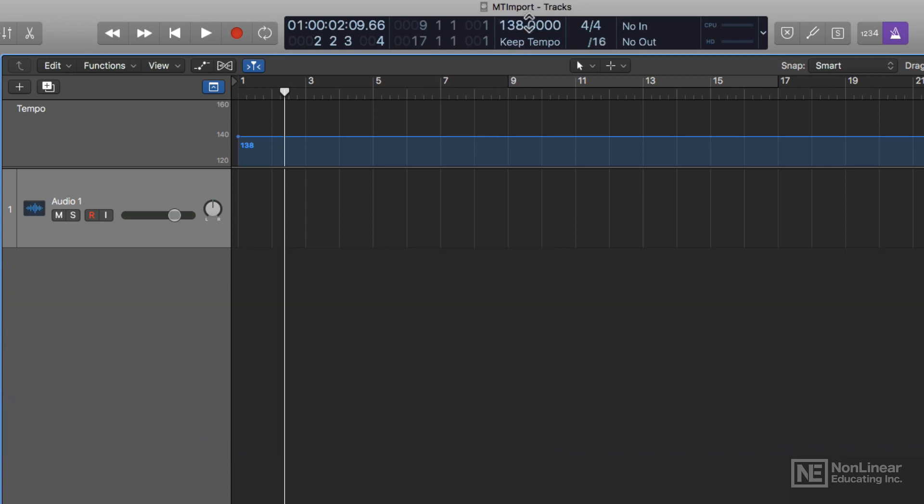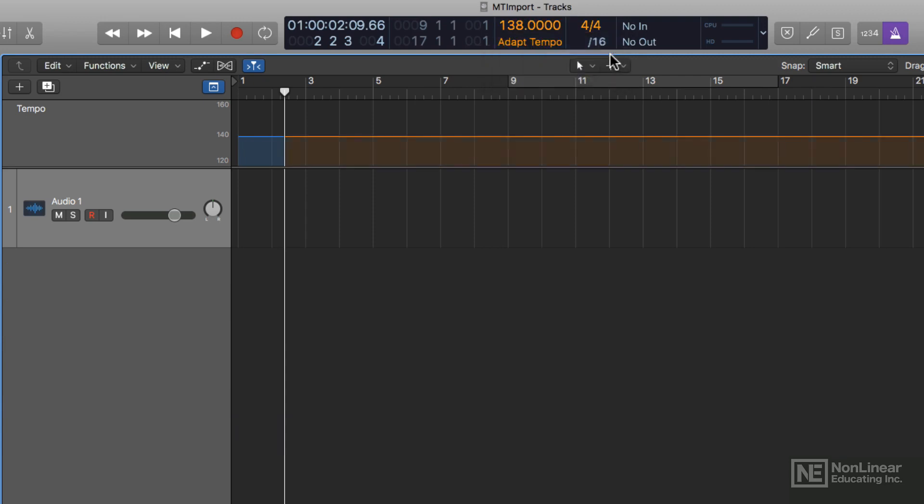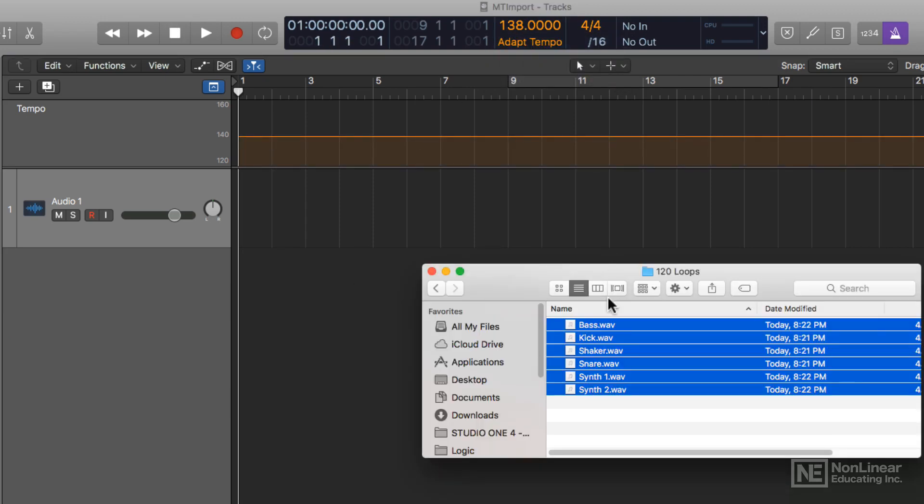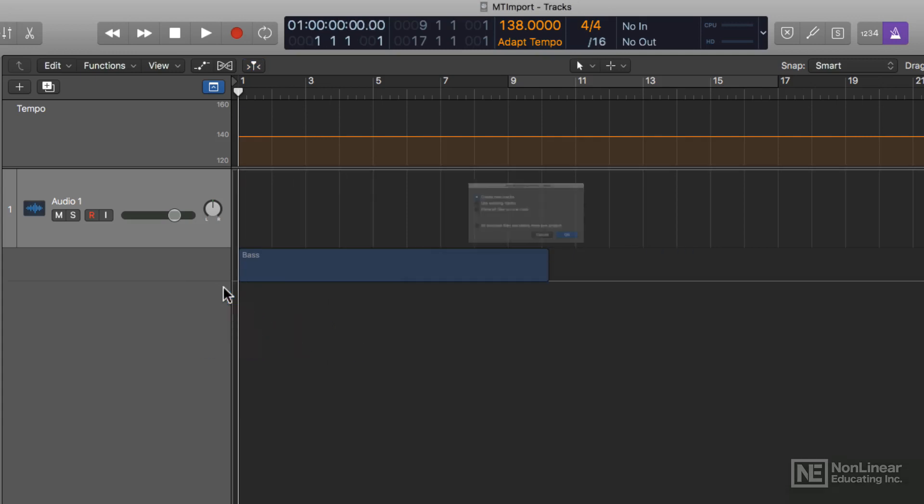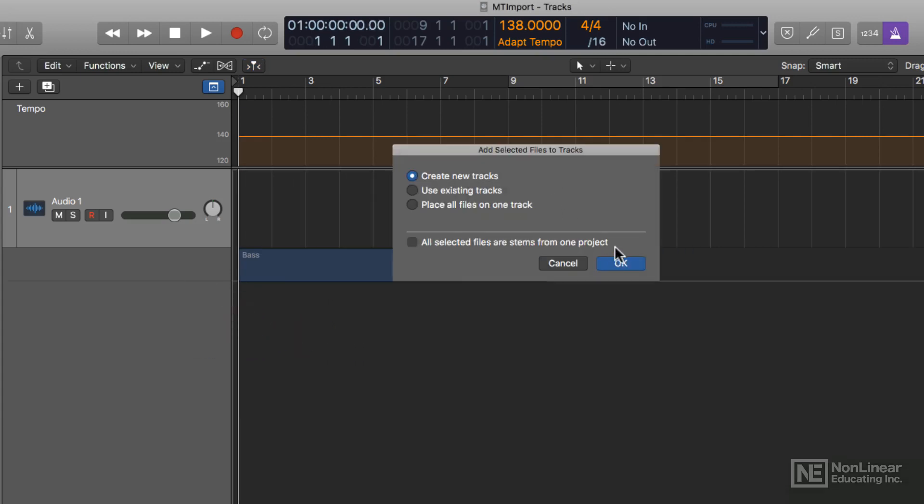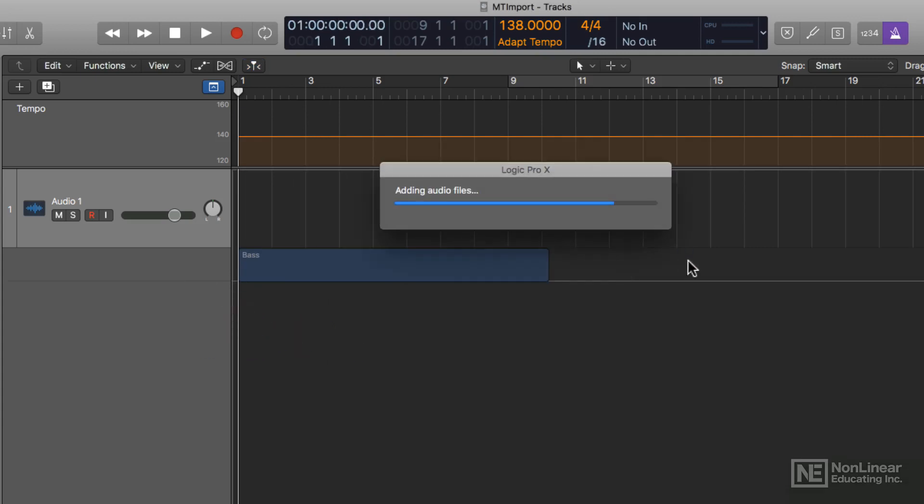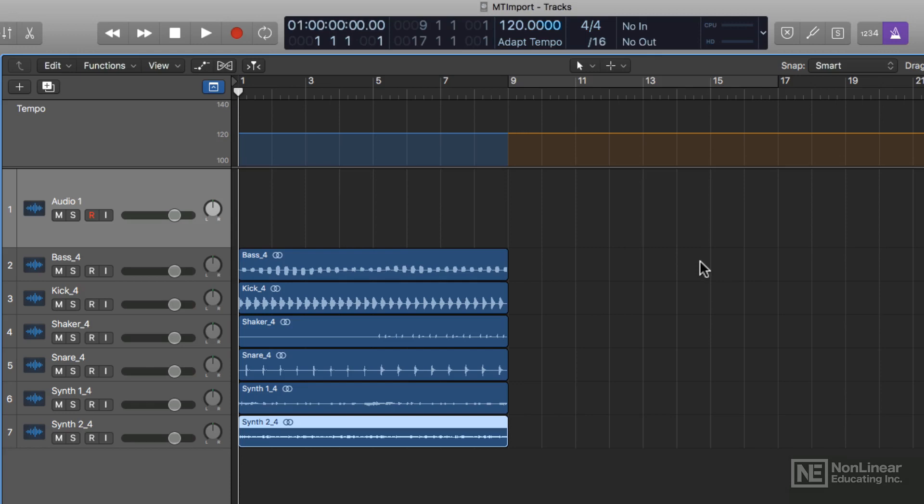Let's start over here. Instead of keeping the project tempo, let's adapt the project tempo. So I'll import those stems again. Create new tracks. Let's see what happens this time.